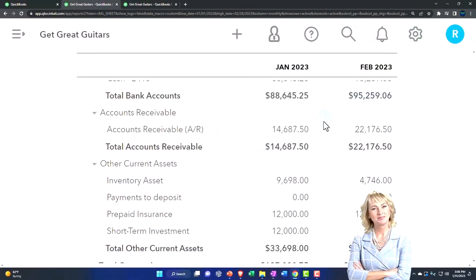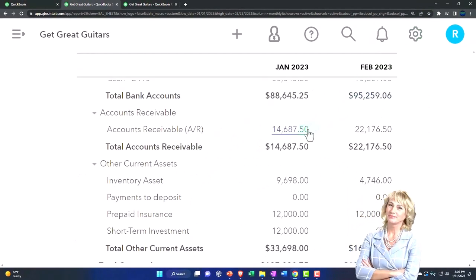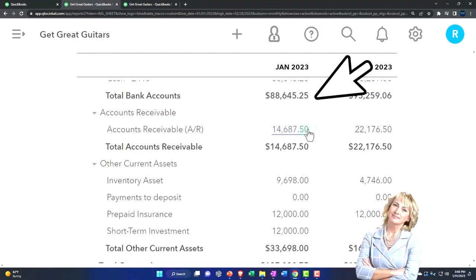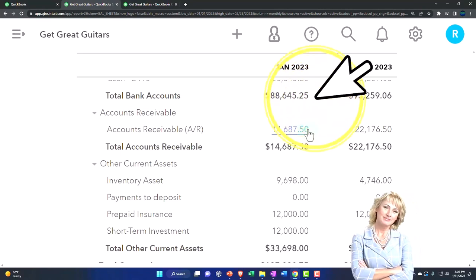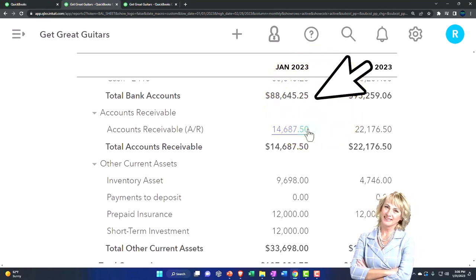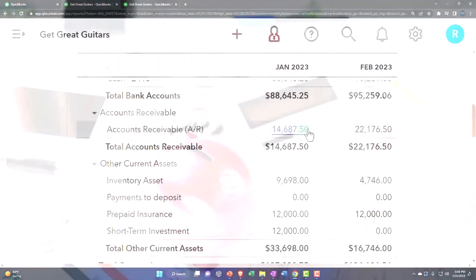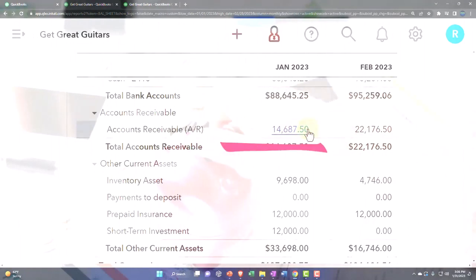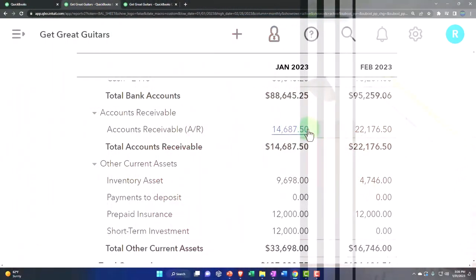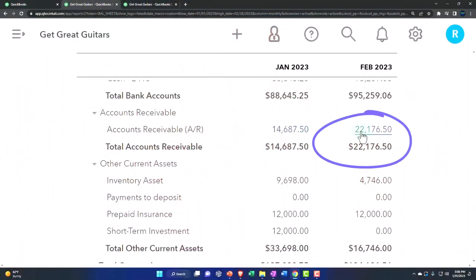By definition, if you have to track accounts receivable, you've moved away from a cash-based system. Now you're on an accrual-based system because of the need to track the accounts receivable. So there could be timing issues with the accounts receivable.